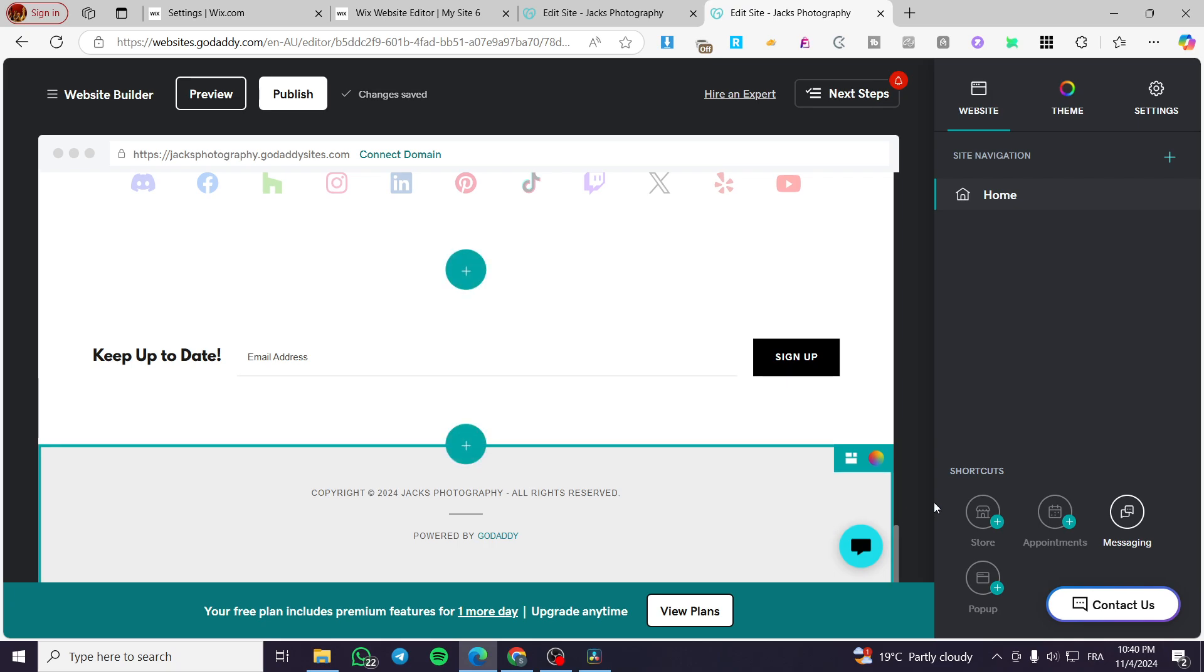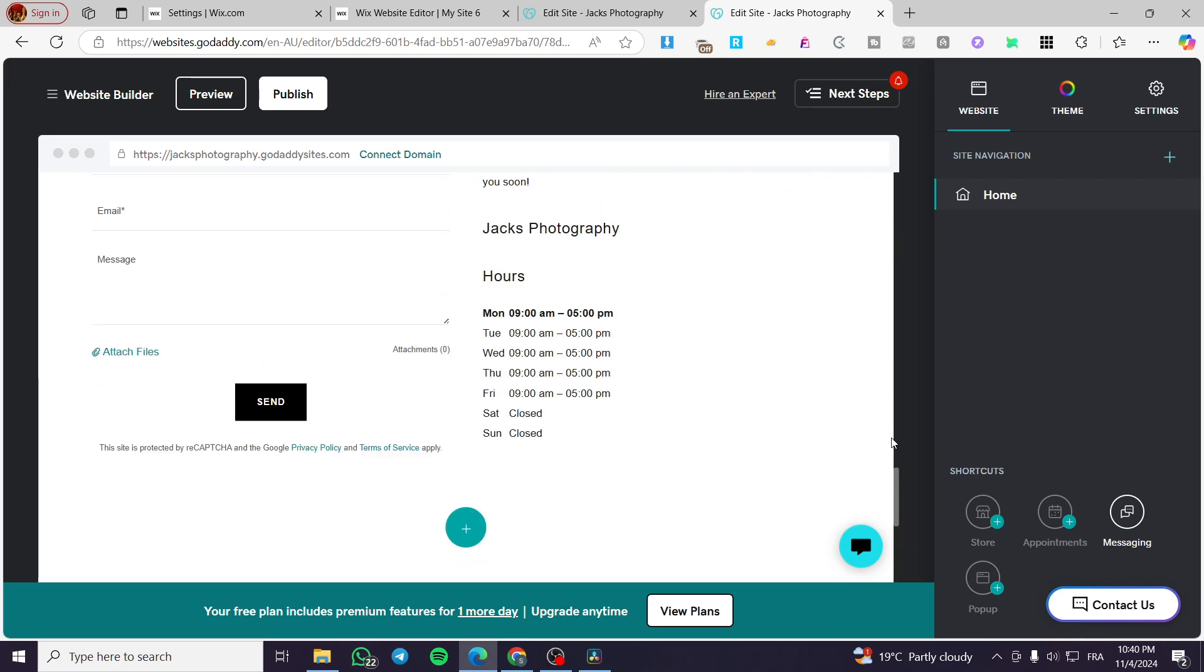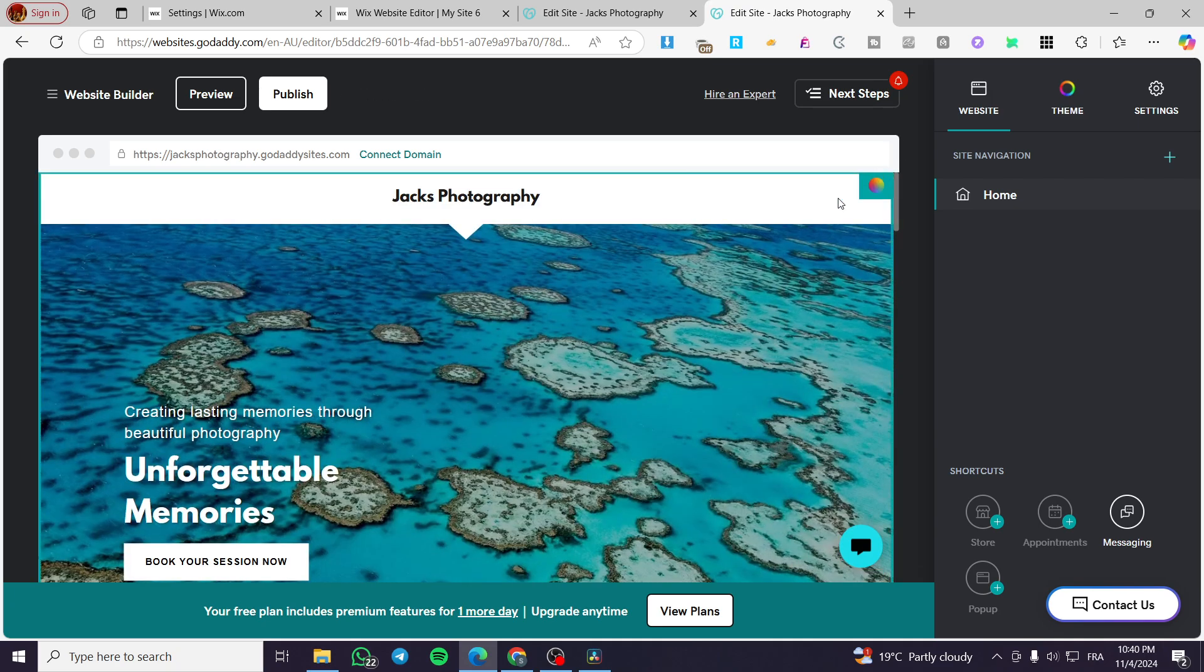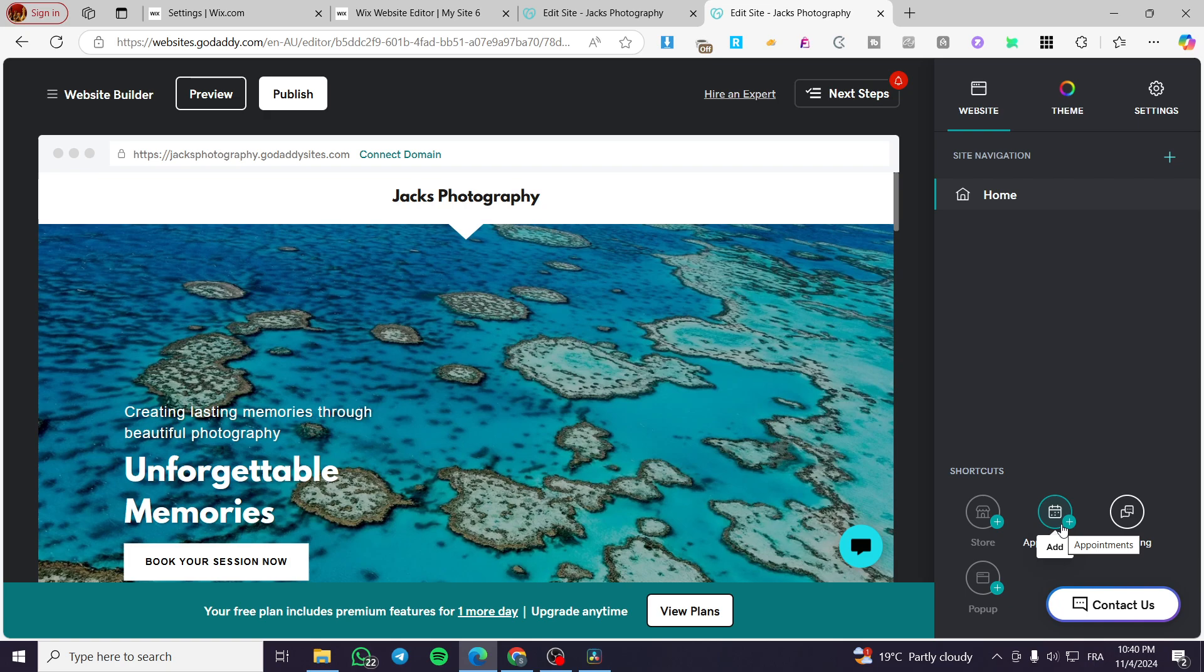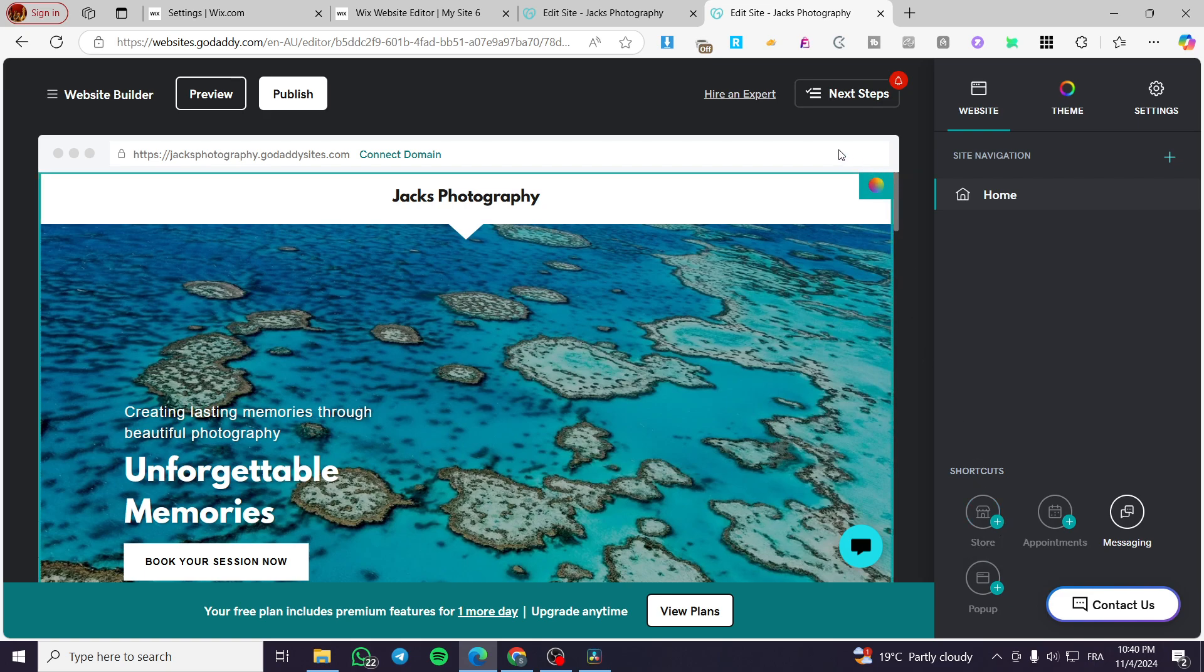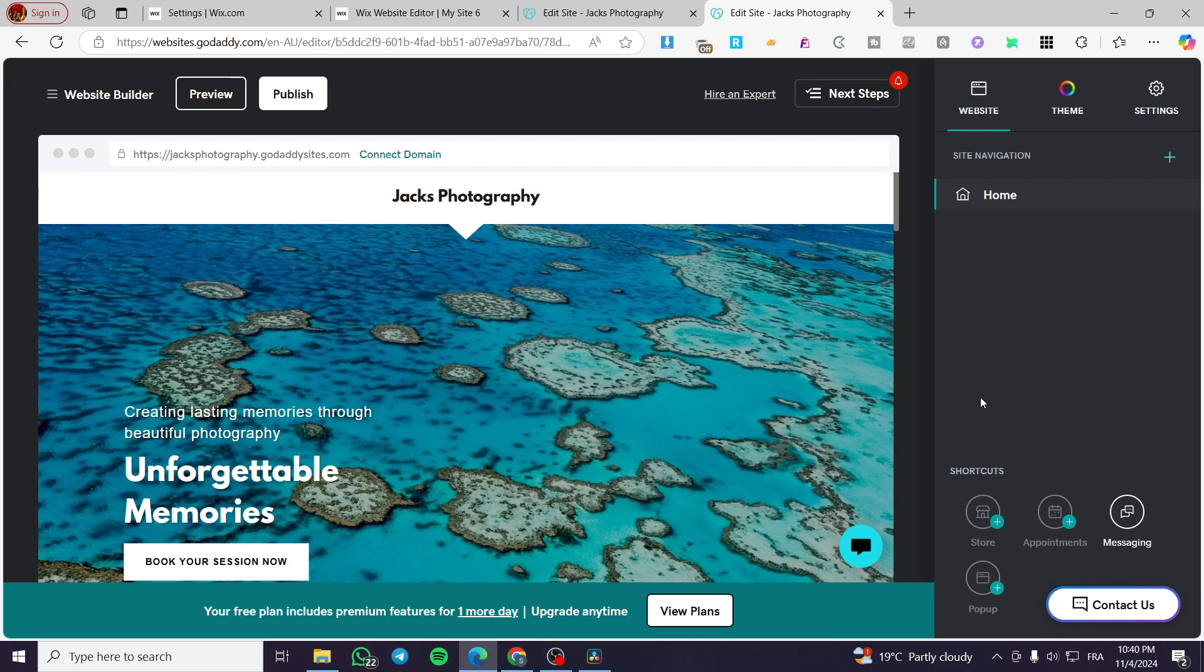That was for the appointments. If we want to delete the store or the store is the main reason why the cart is going to be shown right there, we're going to see the site navigation under the home page. We're going to see a shop or store page. We're going to delete that page by clicking on the gear icon, delete it, and it will disappear.